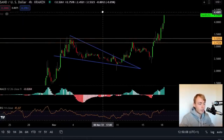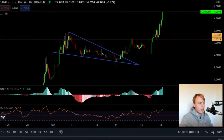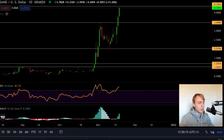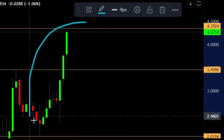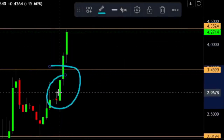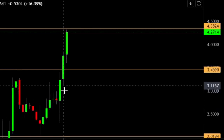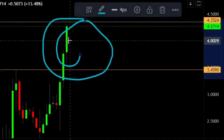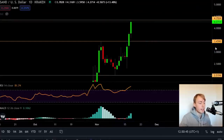Right now we are looking at the four-hour time frame and we have some super interesting signs happening. To start this video I want to take a look at the daily chart. Looking at the most recent candles, the last couple of days we have been having three very strong green candles — the first one plus 15%, yesterday plus 16%, and right now we are trading up around 13% — so a very strong push from The Sandbox recently.